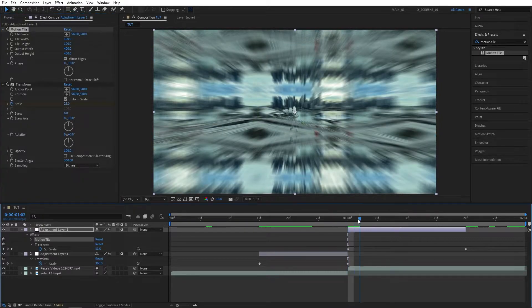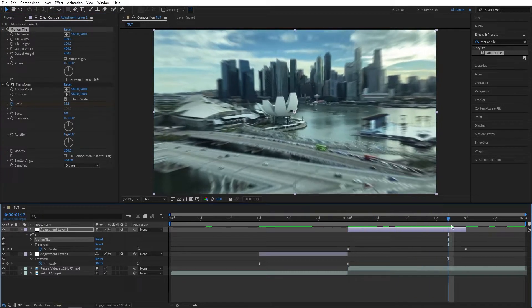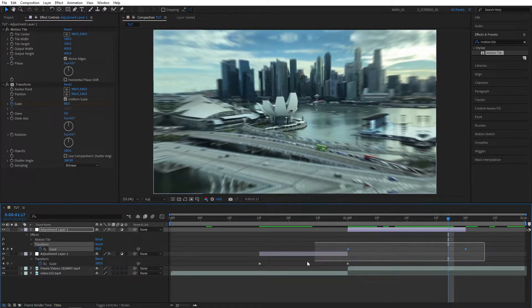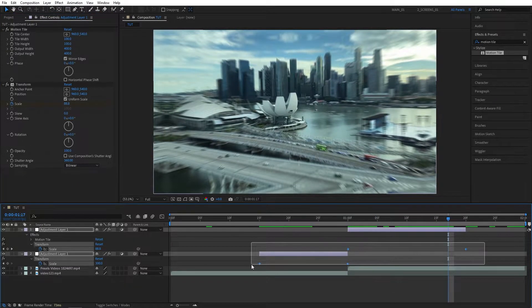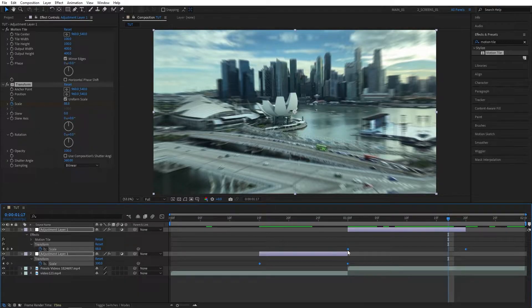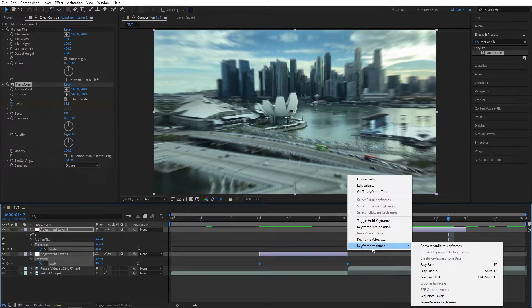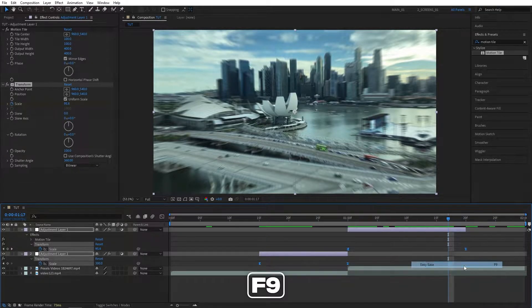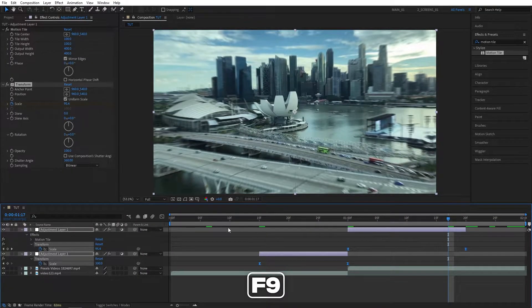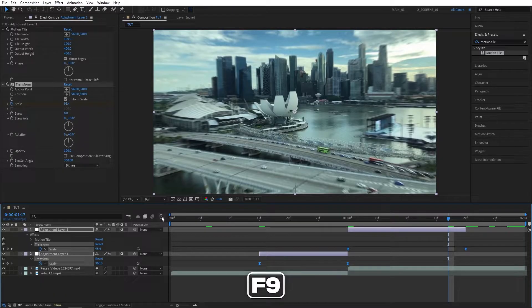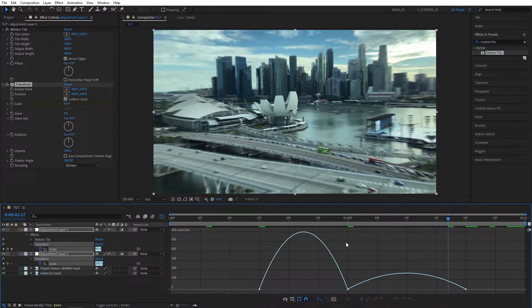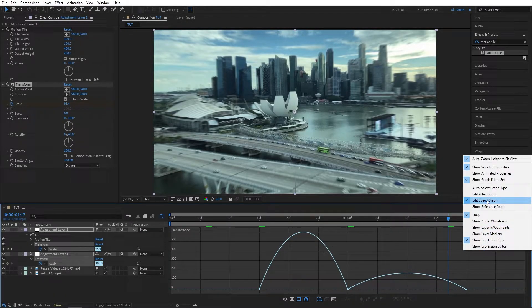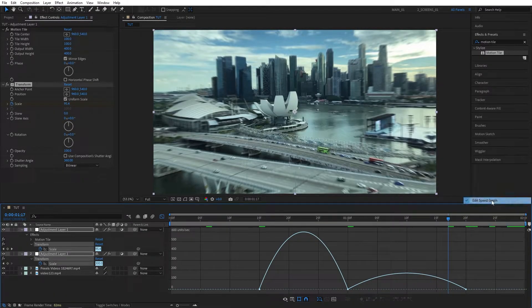After you do that, drag and select all the keyframes, right-click any of them, go to Keyframe Assistant, Easy Ease, or just press F9 as a shortcut to easy ease the keyframes. Go to the Graph Editor, and if your graph looks different, right-click and make sure it's in Speed Graph.